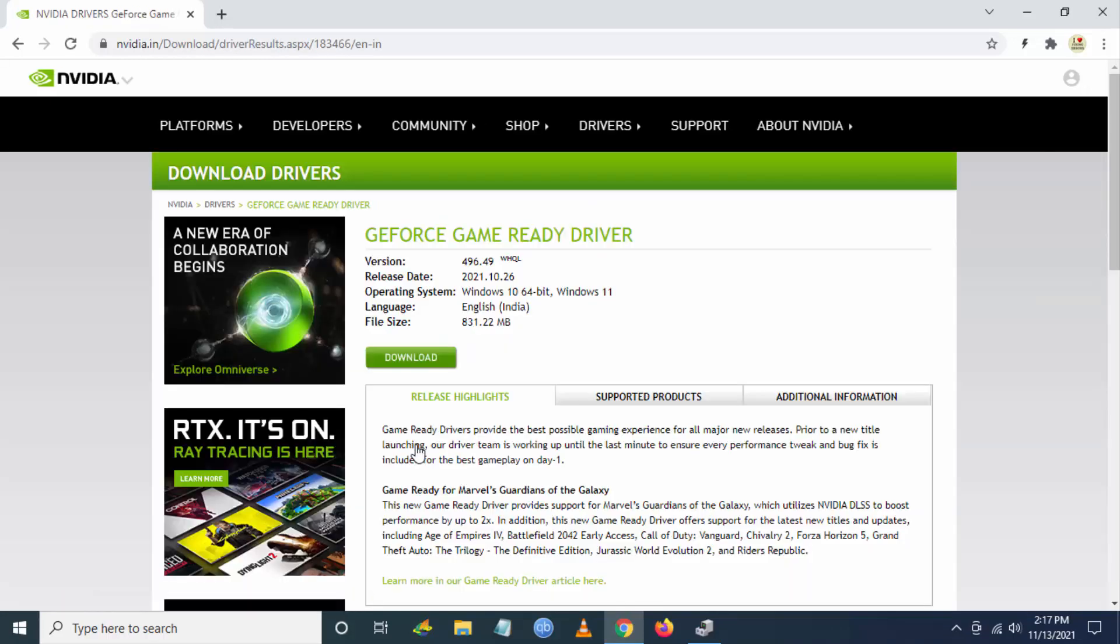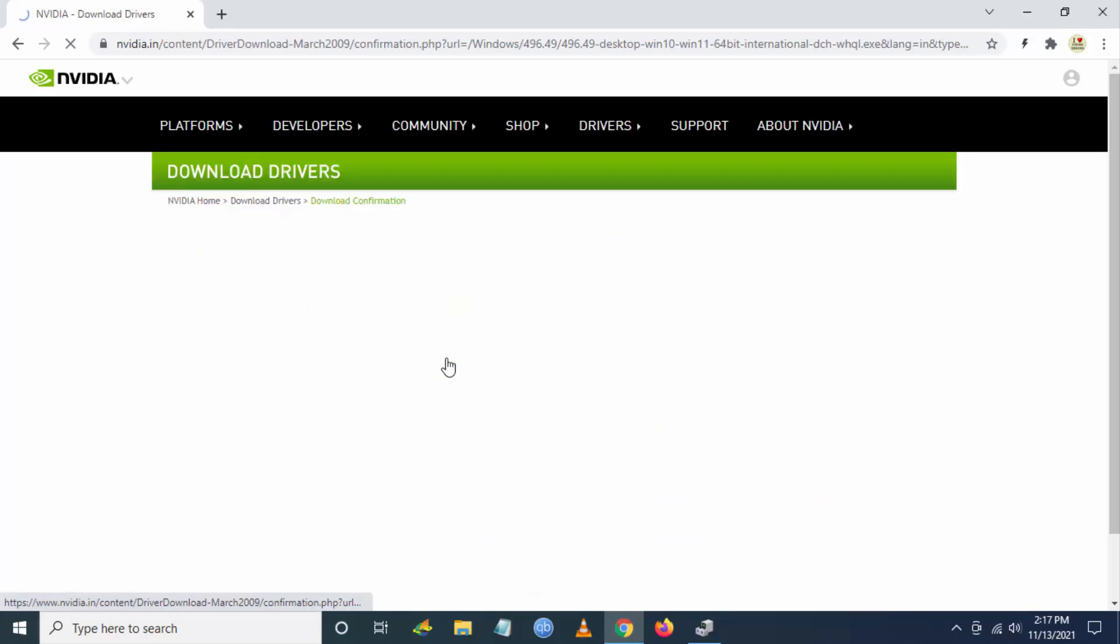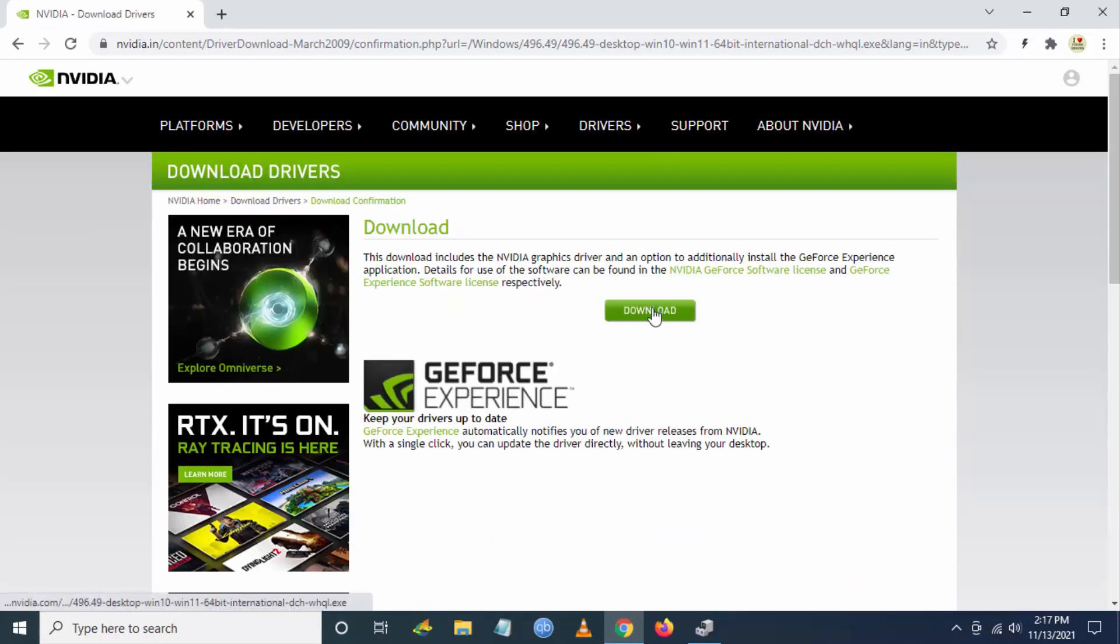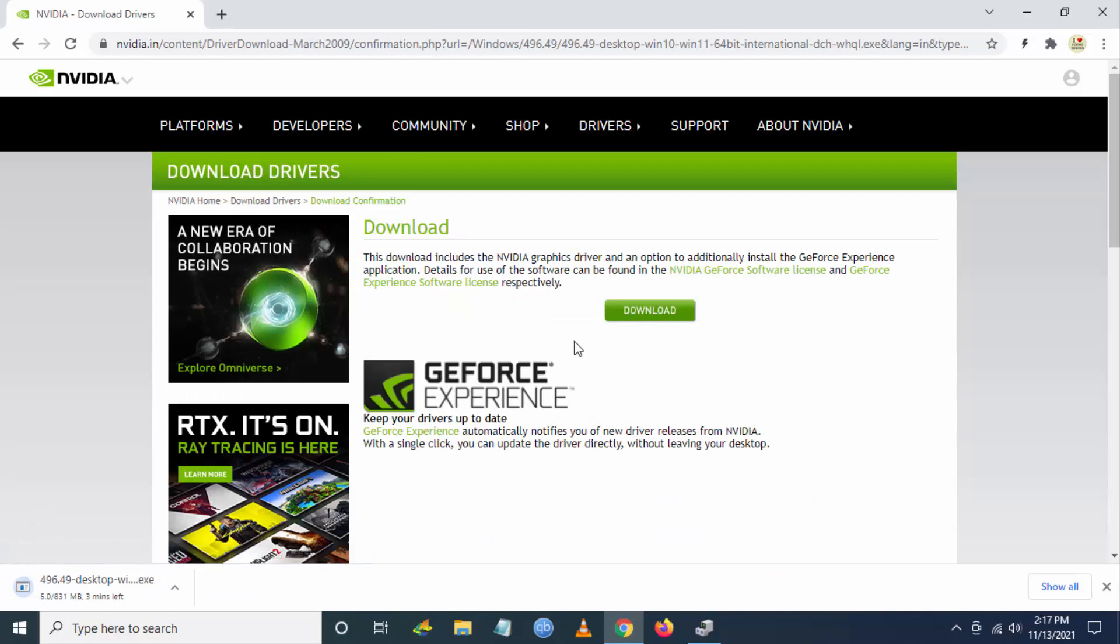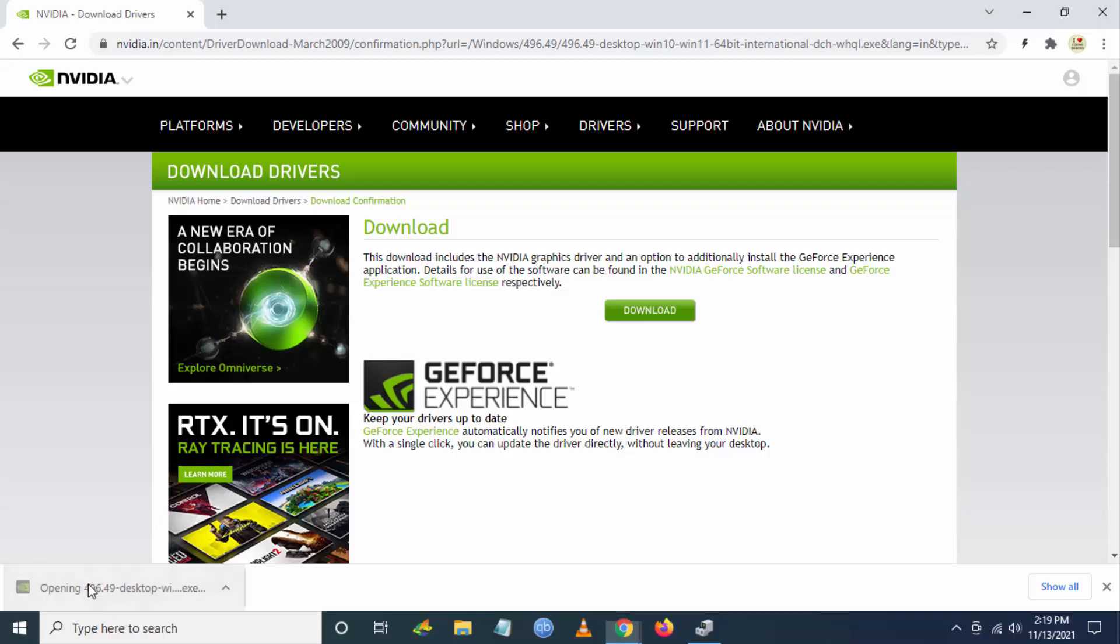You'll be getting the latest driver which is available for download. You have to click on Download here. Once the download is done, you have to click on Open.